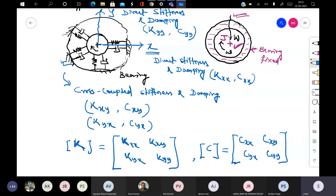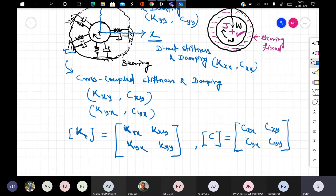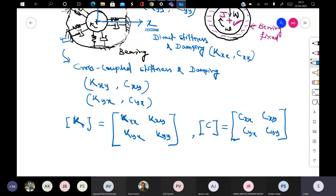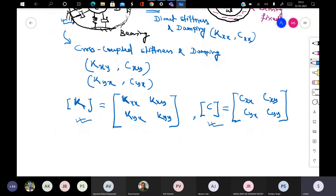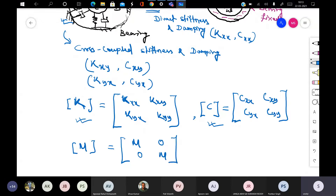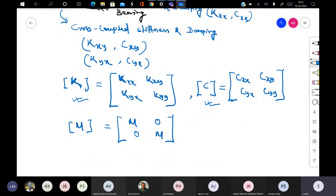If you consider the full bearing stiffness matrix K, it will have kxx, kxy, kyx, kyy. Similarly, the damping matrix C has cxx, cxy, cyx, cyy. For a two-degrees-of-freedom system, these are your stiffness and damping matrices for the bearing. If the journal has mass, the mass matrix is also defined accordingly.